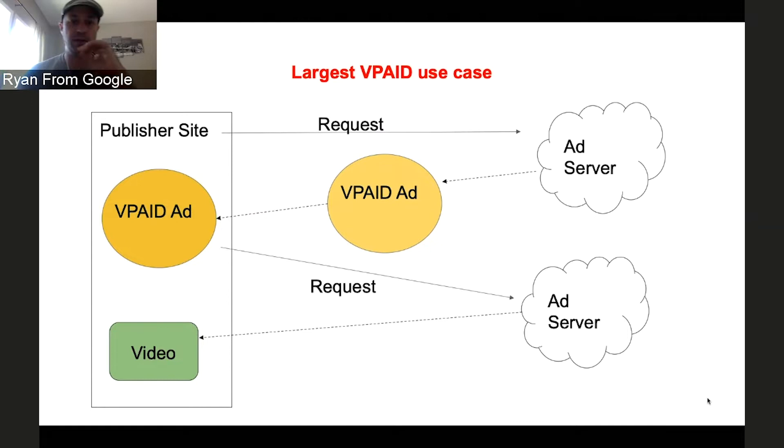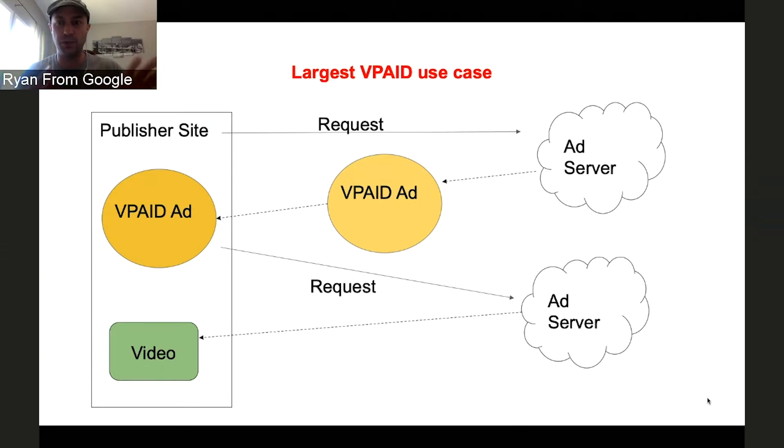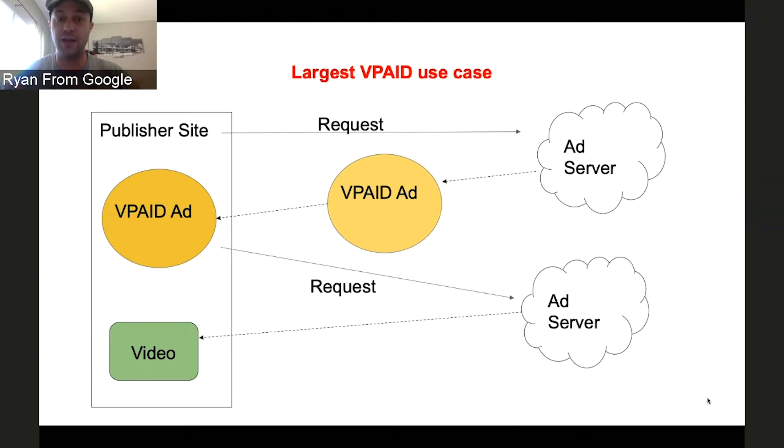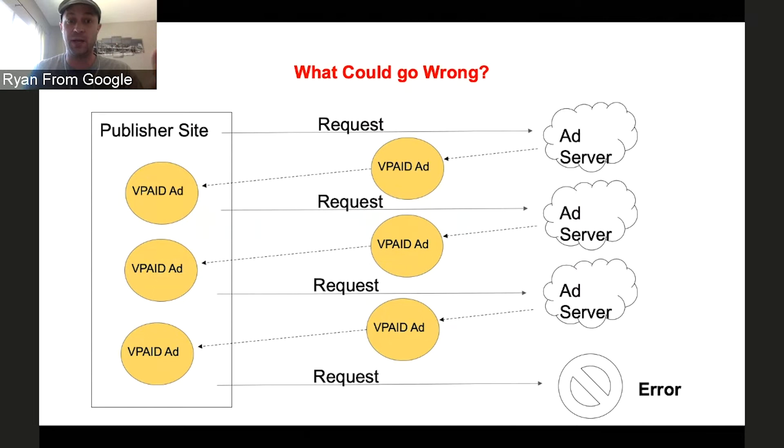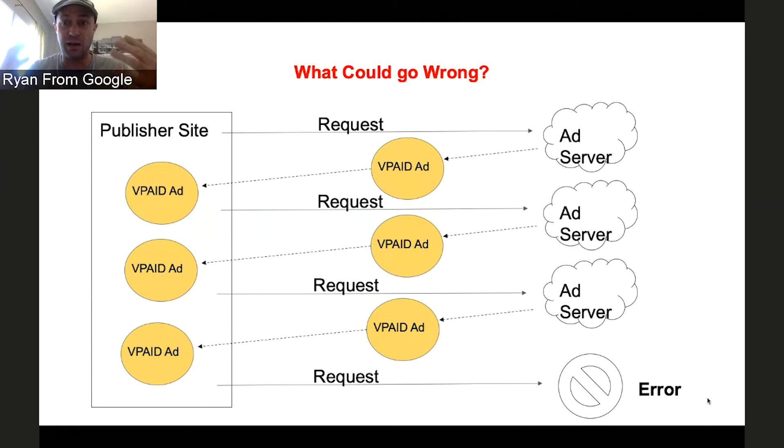The largest use case for VPAID is that the publisher will request an ad. What normally happens is you'll get a linear ad, think an MP4 file with a video in it, and that will show. But with the VPAID use case, instead you get a VPAID ad. It has some JavaScript, and that JavaScript will then say, okay, I'm going to look at the site and I'm going to now request another ad. But what could go wrong is a VPAID ad could actually, instead of requesting a linear ad, request another VPAID ad. That could then go and request another VPAID ad, and then you could end up with an error. All this could take a bunch of time, think six or seven seconds where the user is just sitting around, not seeing anything.